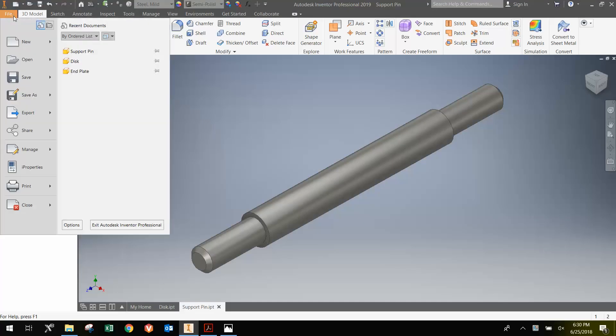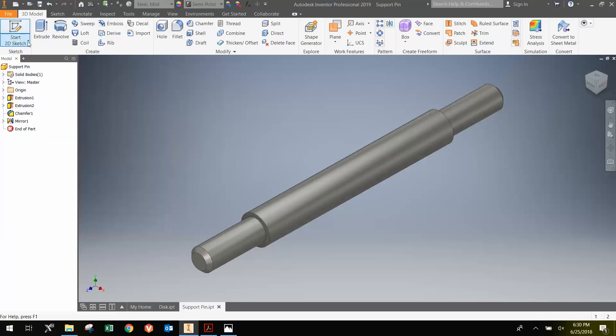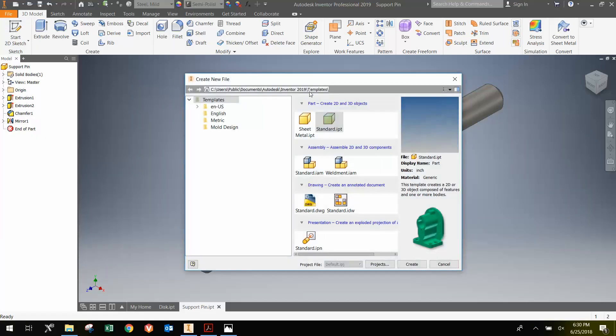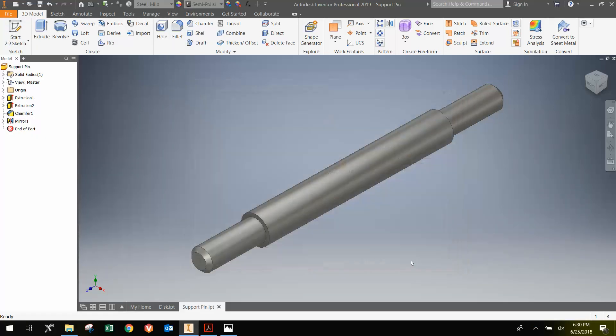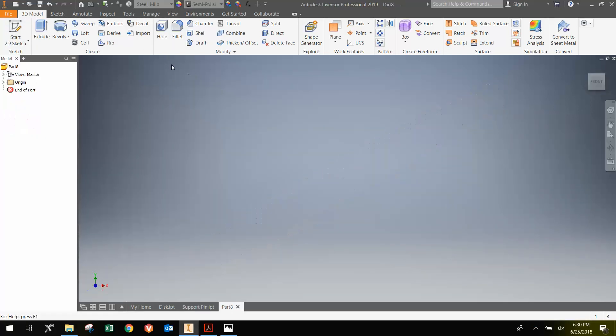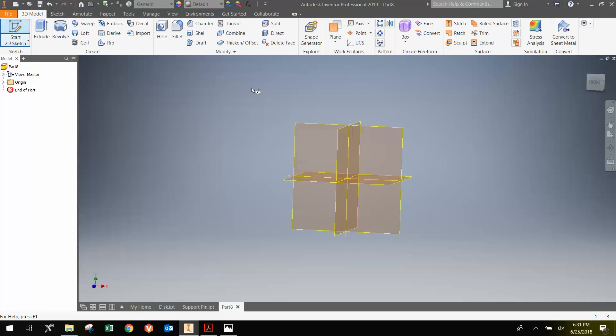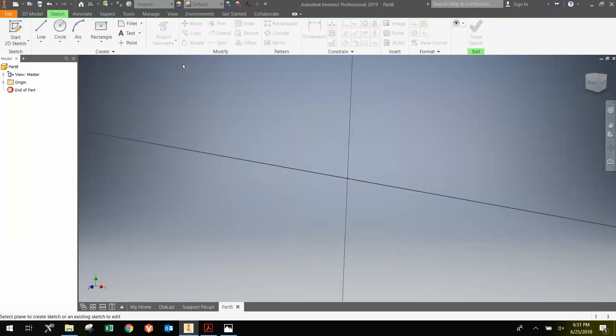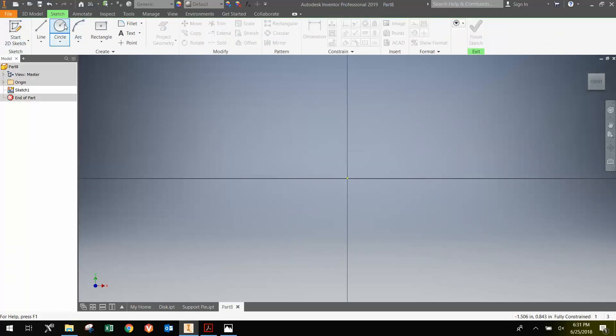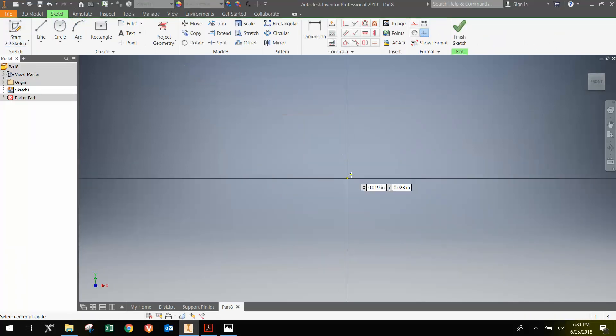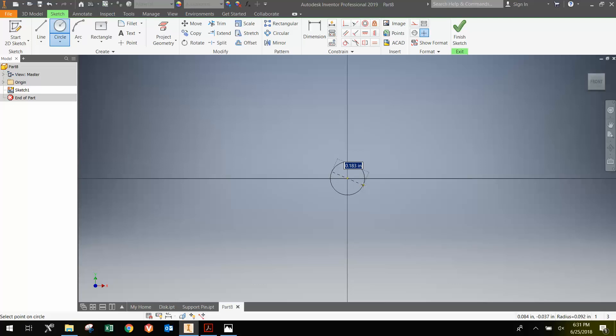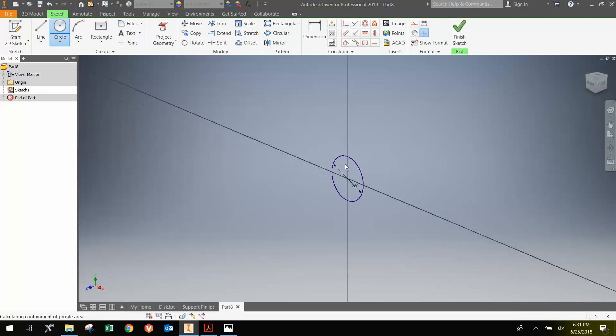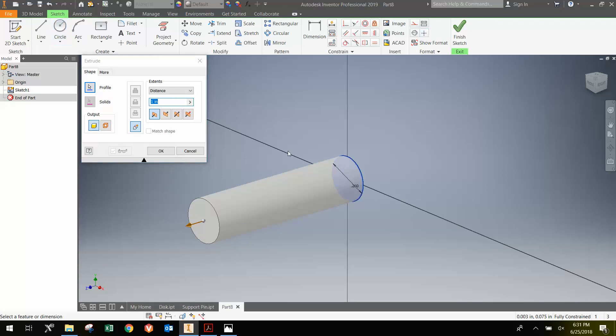we're going to just go File New, create a part, and then a 2D sketch on the XY plane. We're going to make a circle. I think they had it at 0.26 inches. And we're going to extrude it to 3 inches long.